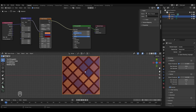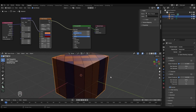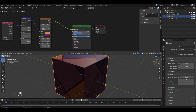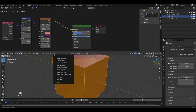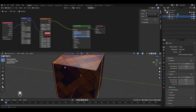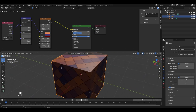The texture looks good on top but not on the sides. To fix this, go to the Texture Coordinate node and connect the UV socket instead of Generated to the vector. Then press Tab to enter Edit Mode, select the UV option and click Cube Projection. Return to Object Mode and now the brick texture appears correctly on all faces of the cube.